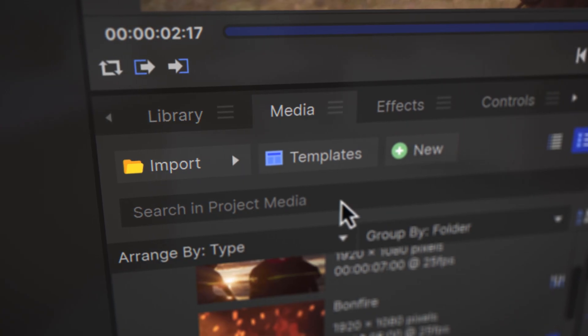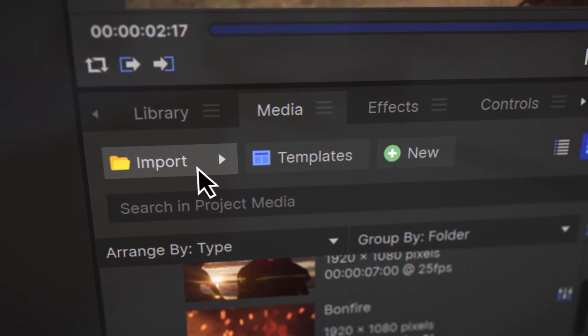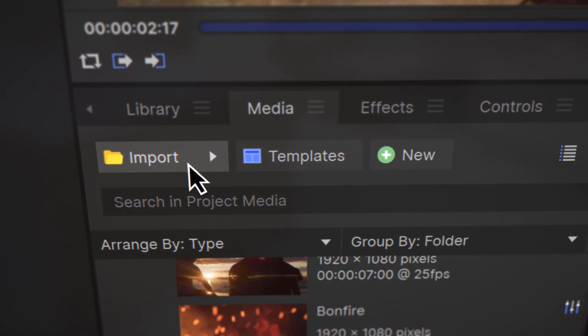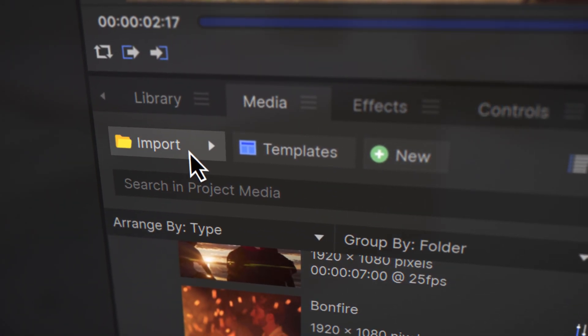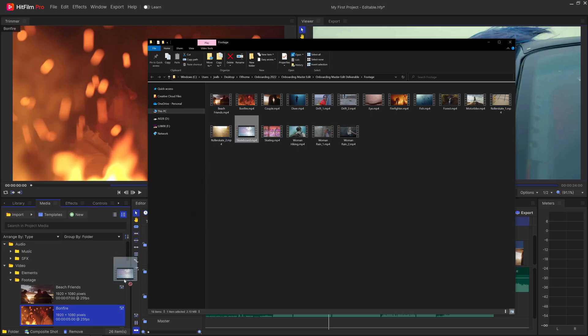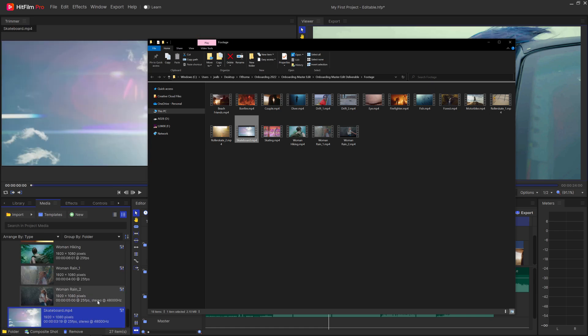To add your own pictures and videos in HitFilm, come over to the Media panel. You can either click the Import button here or drag your files directly from the File Explorer.